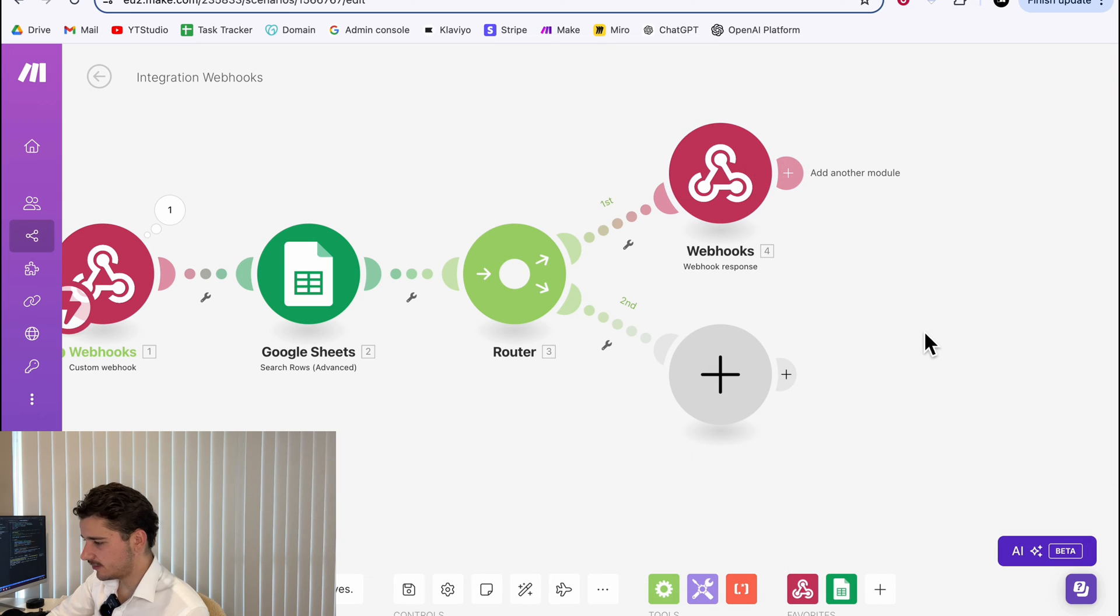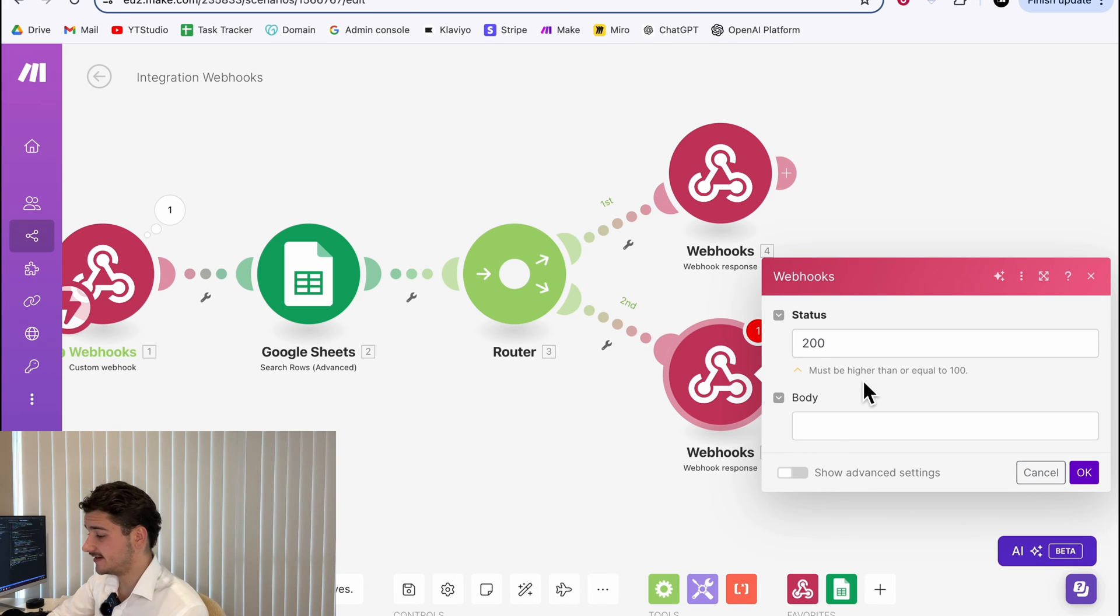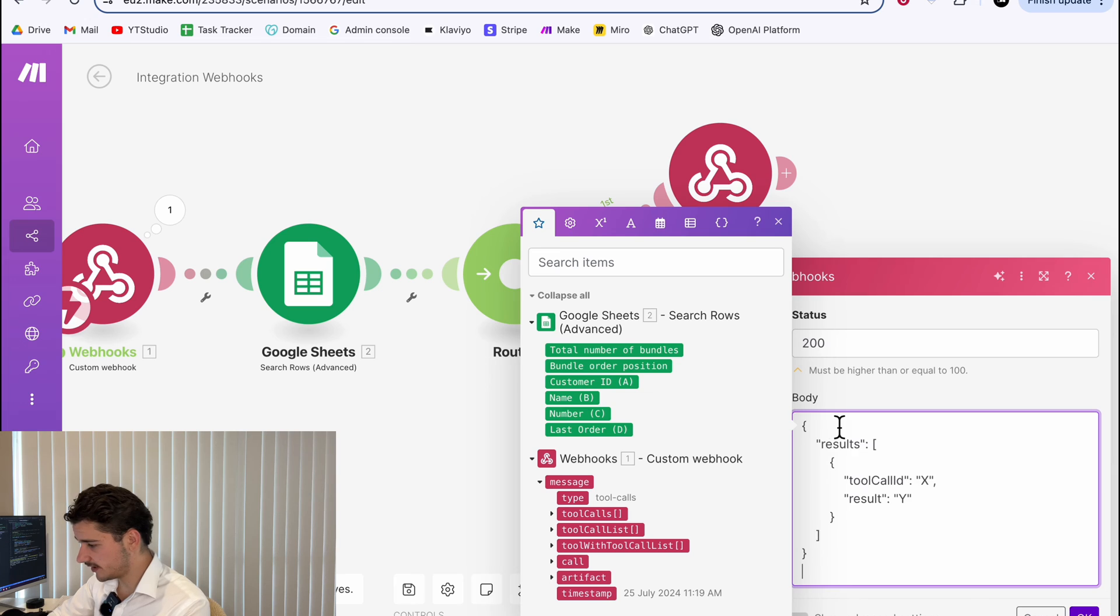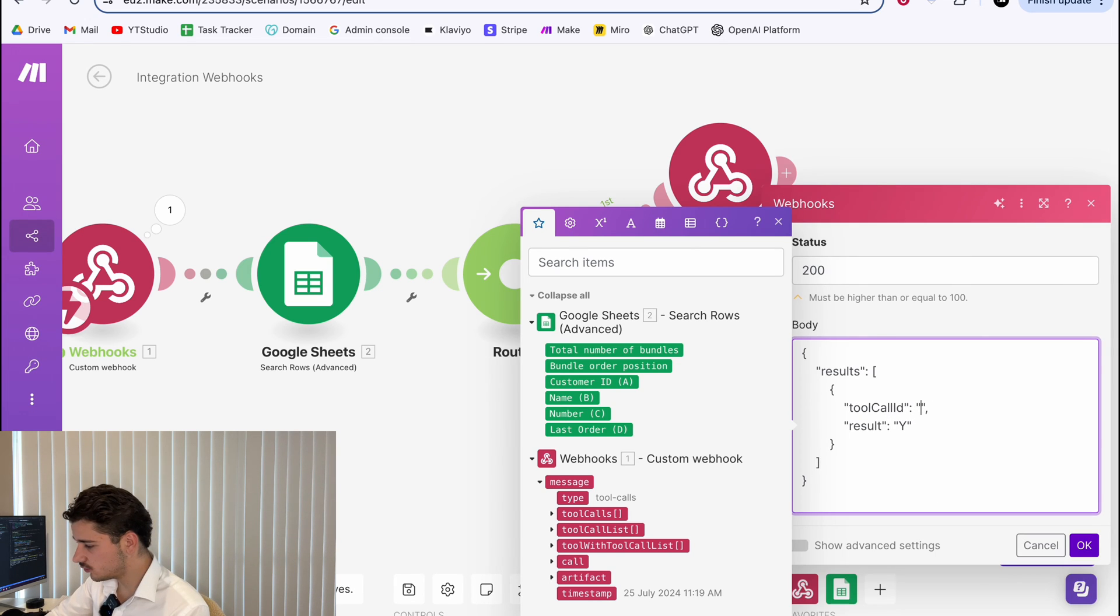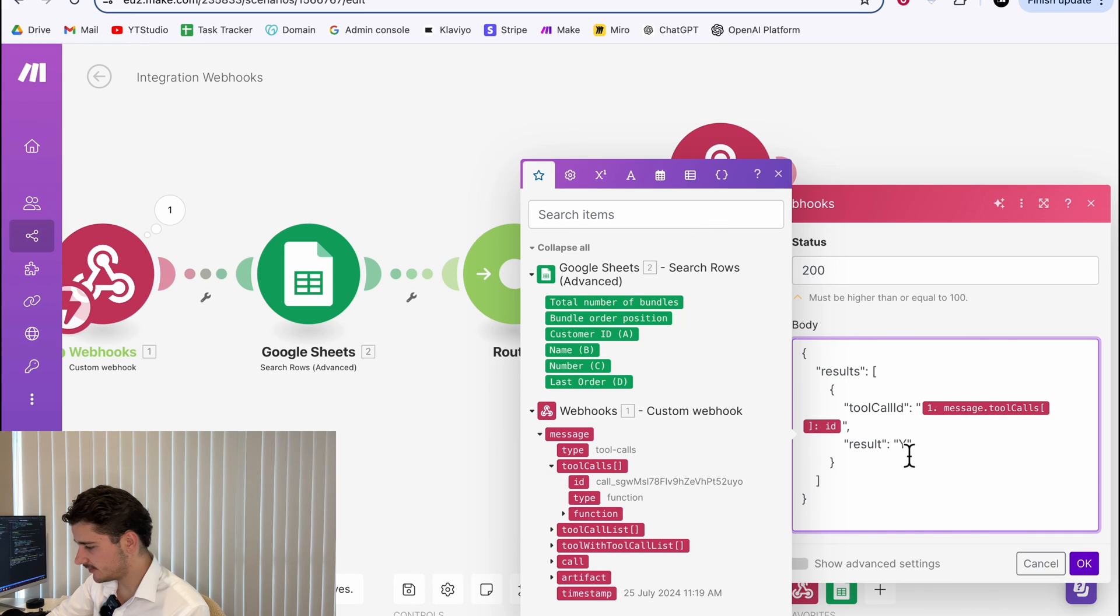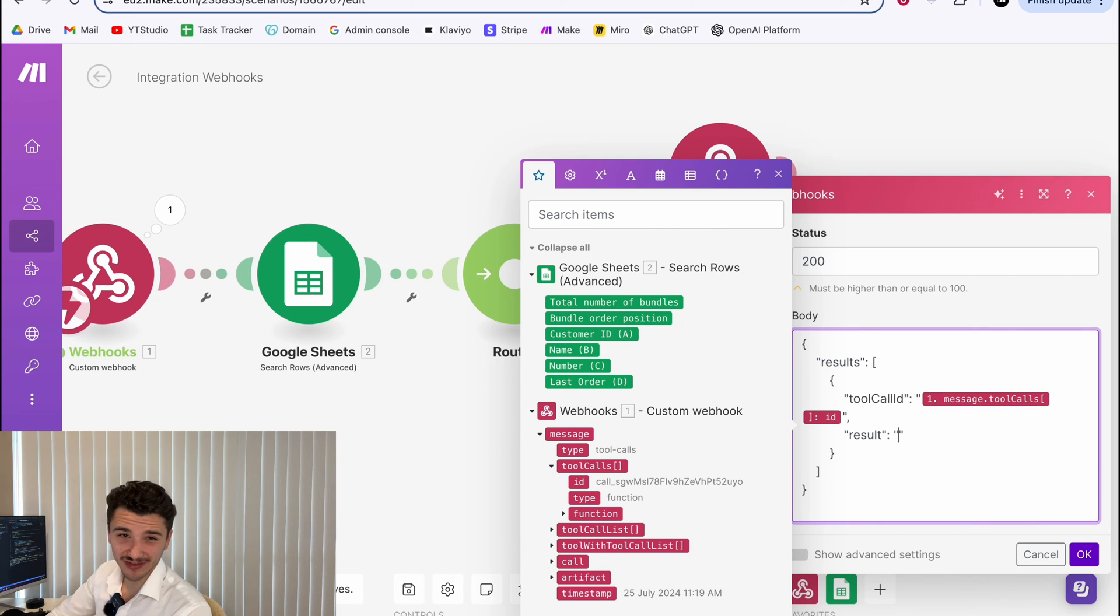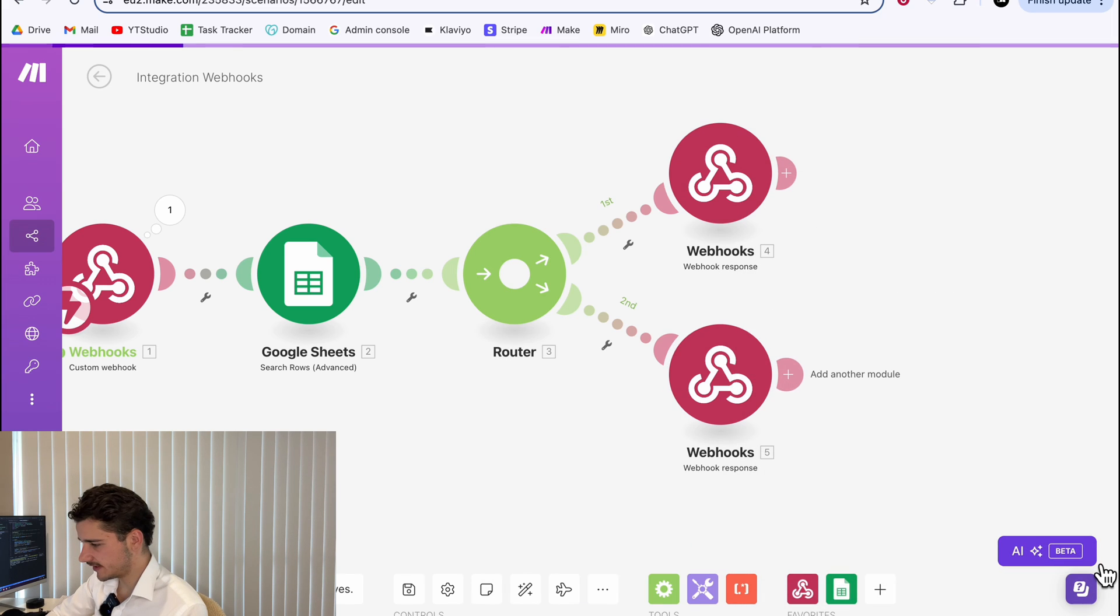As long as you got this body structured this way, where results has an array of tool call ID and our results, and then closing that off, we'll be good to go. We'll hit okay. And now we need a secondary webhook response. This will be if the customer does not exist in our database. Similar thing, we'll paste in the structure. We'll do the tool call ID, which can be the same. And the result we're just going to have as a string. We're not passing in any variables. What would you like to order? We'll hit okay.